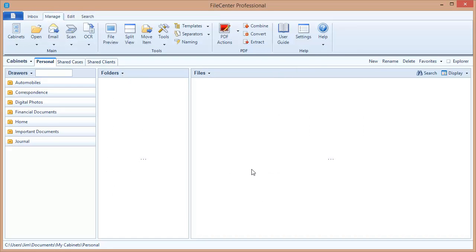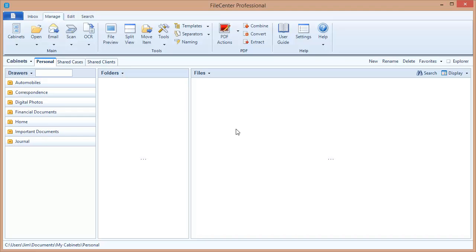Well, let's suppose that I need to make some changes to these cabinet settings. For example, let's say that my users are complaining about having the word shared on those cabinets. And they'd like it to just say cases and clients. How do I make that change? Well, it's as simple as going back into our admin tool again.